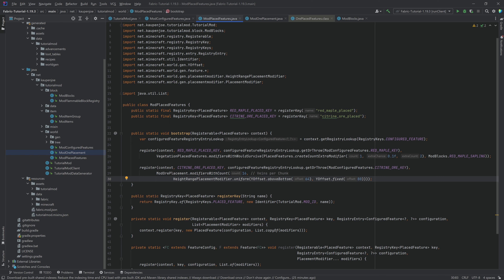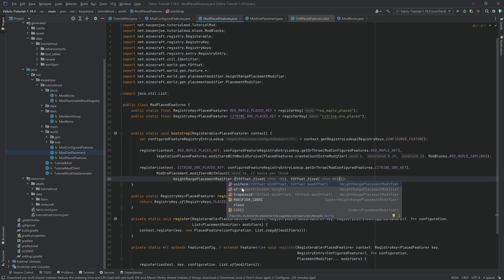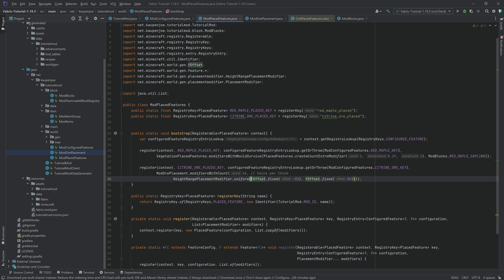Above bottom means the bottom layer is minus 64, so above bottom zero equals Y level minus 64, and above bottom 64 equals Y level zero. Below top zero equals Y level 320, which is the top of the world — so subtracting 320 gets you back to Y zero. Fixed is probably the most straightforward option for most ores. There are also different distribution types: uniform gives even distribution across the range, while trapezoid gives a triangular distribution peaking in the middle.